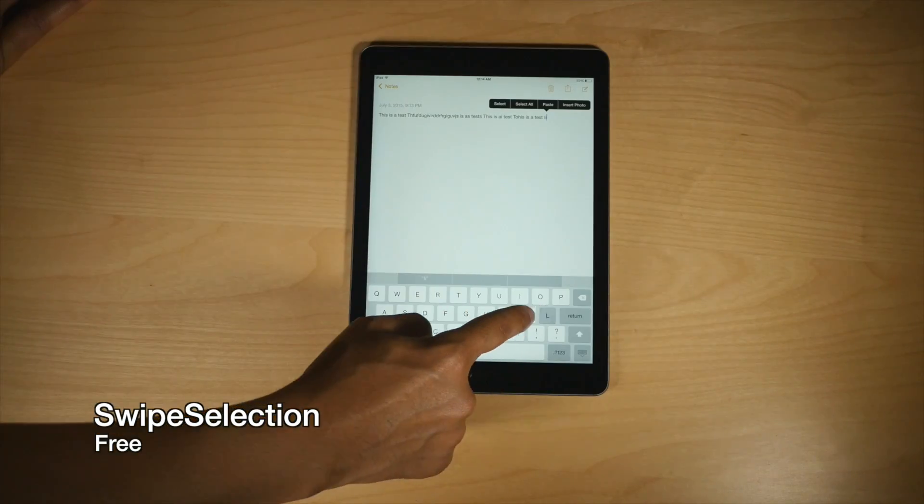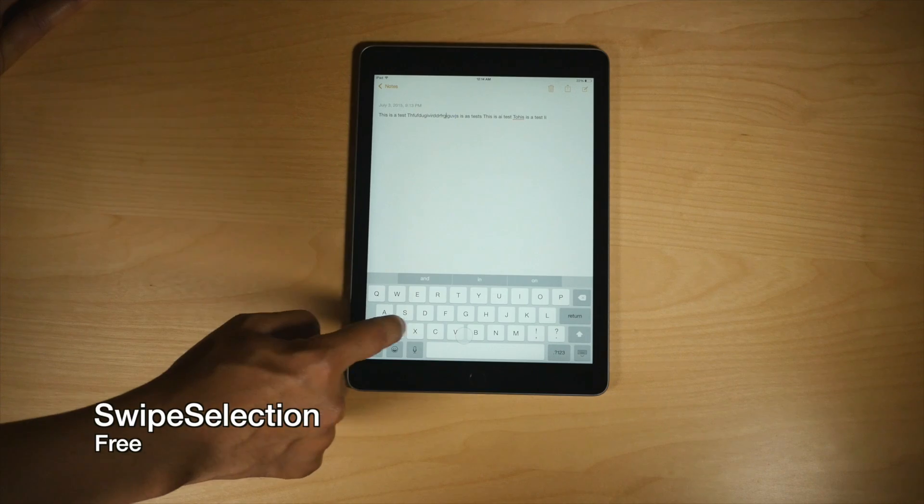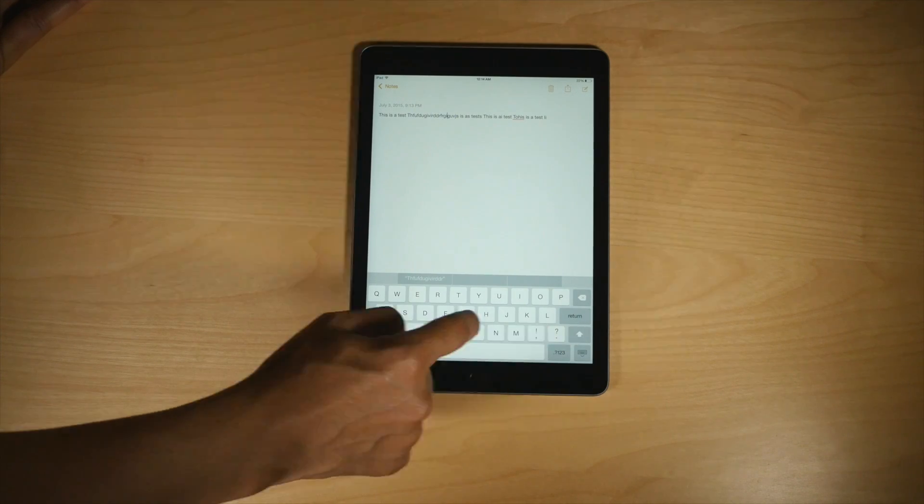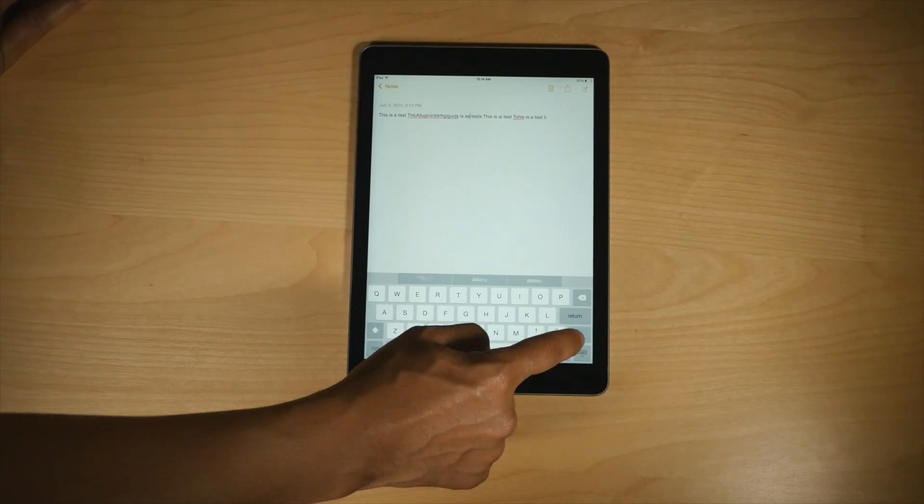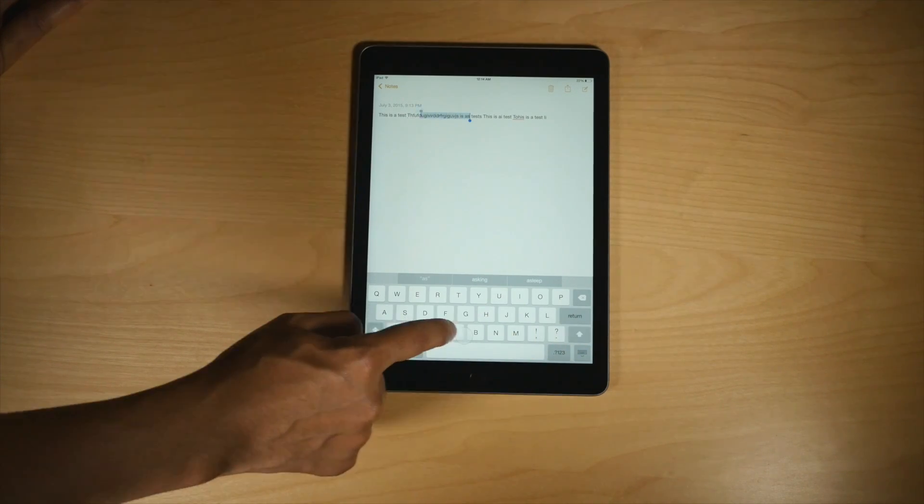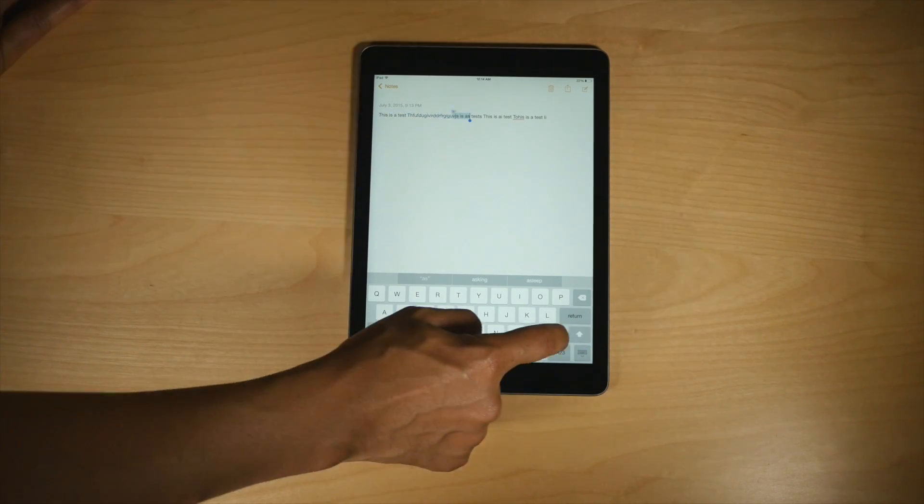Now, Swipe Selection allows you to drag your finger on the keyboard to position your cursor in an exact location and it works even better on the iPad.